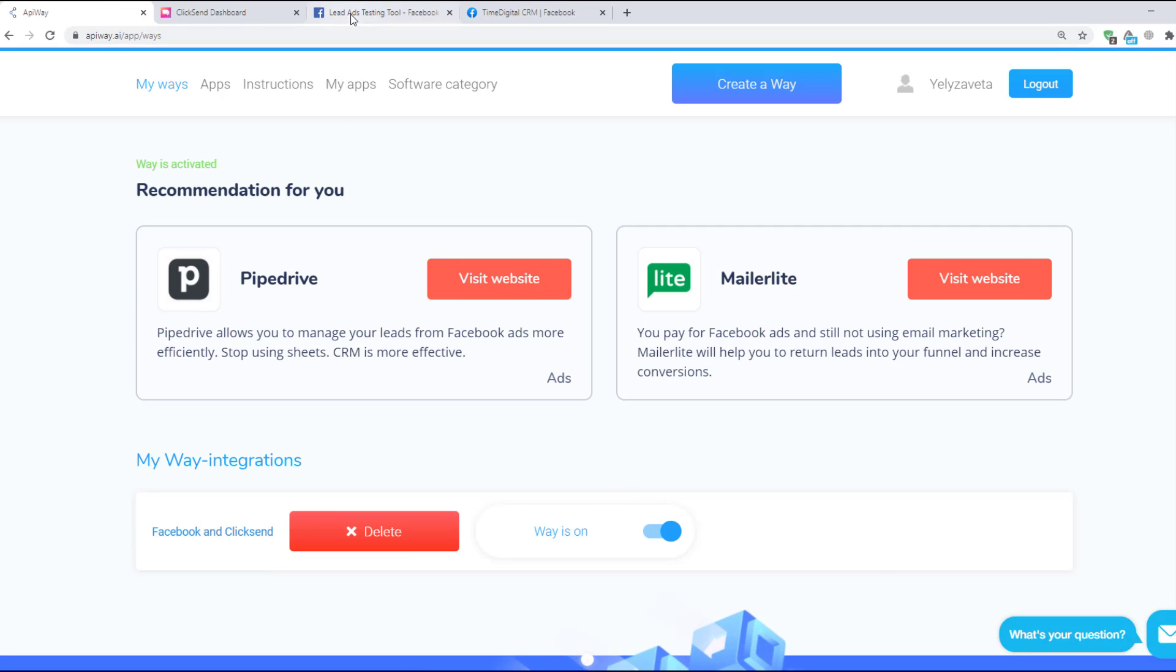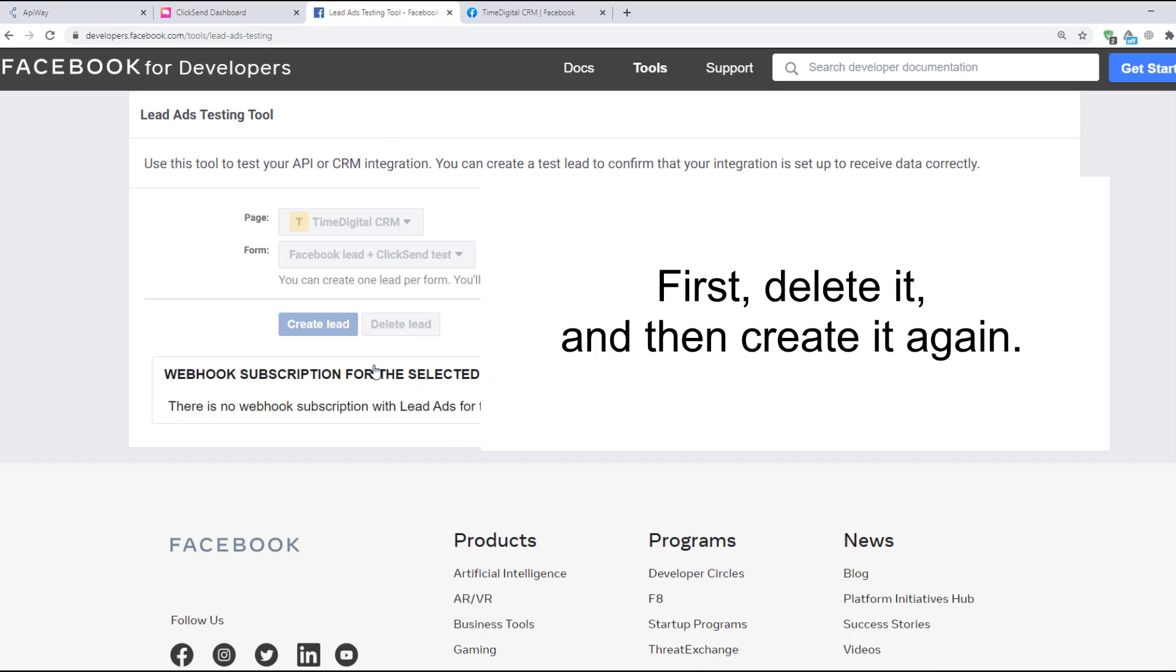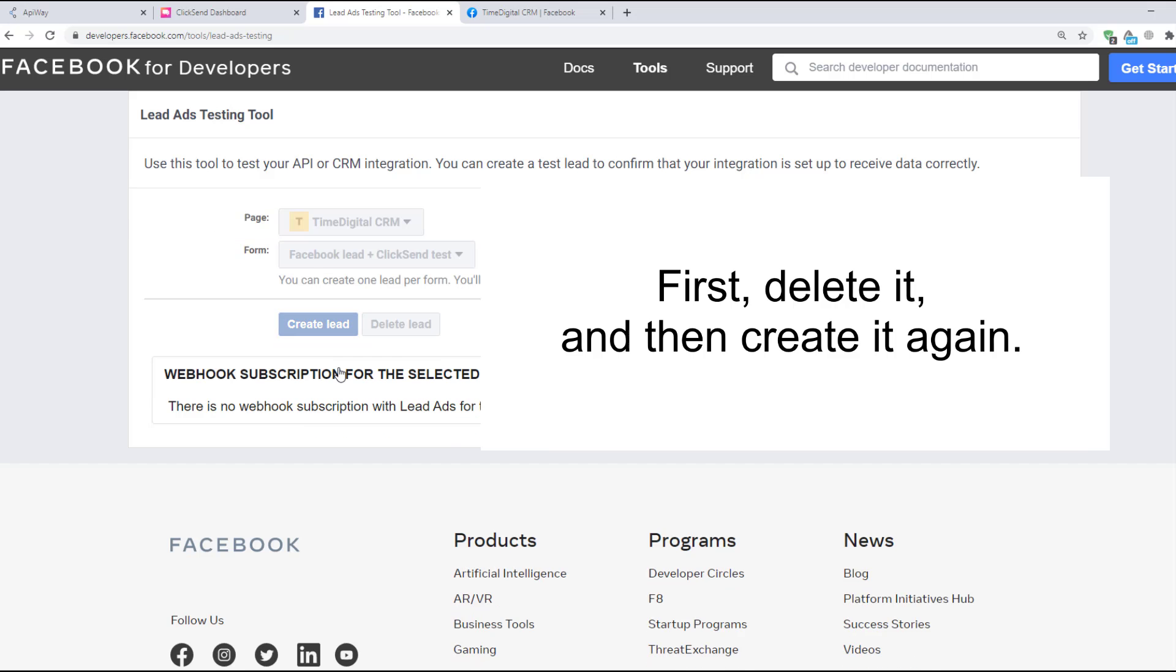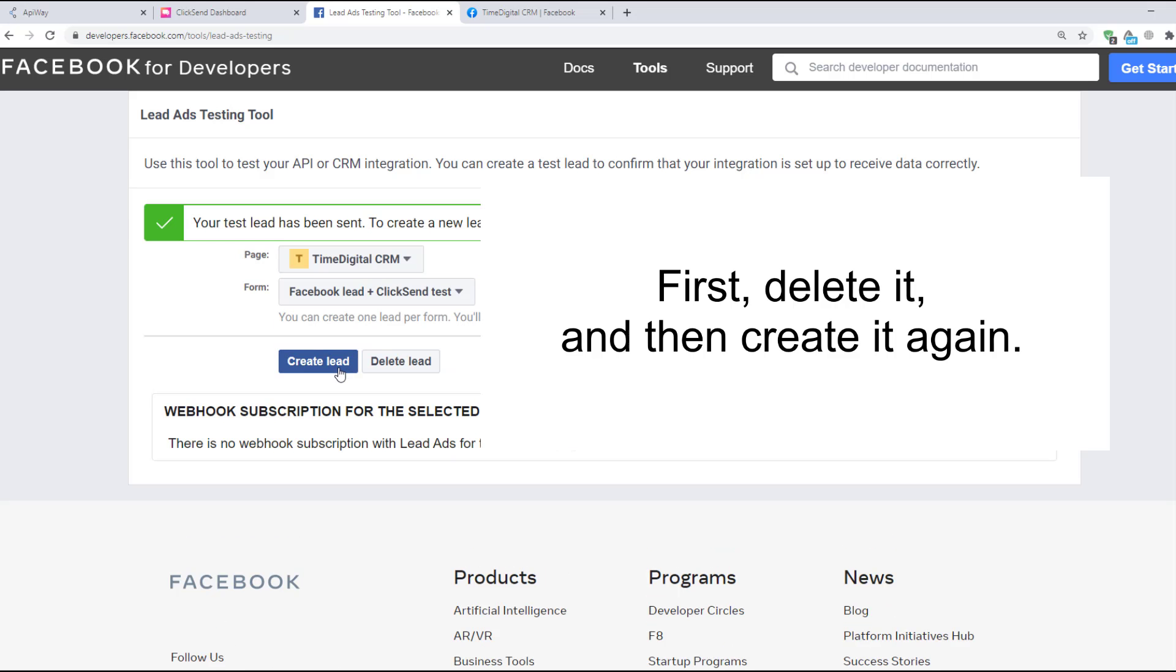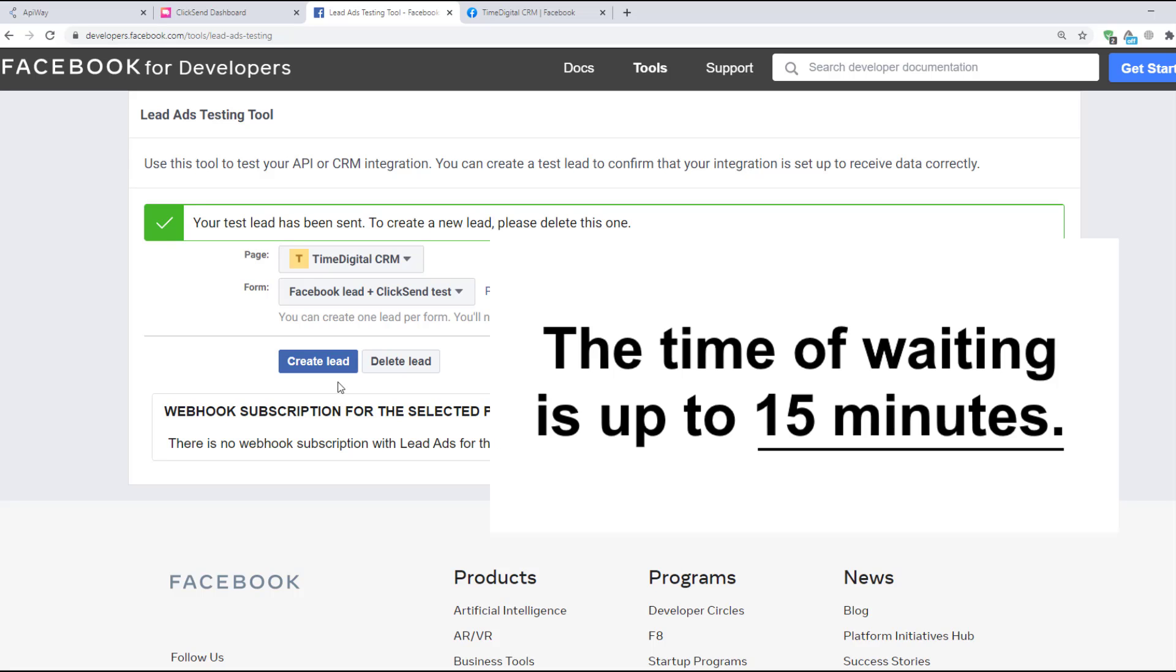Now you should create test lead one more time. First delete it and then create it again. Please keep in mind, the transmission of the data may take a little time. Sometimes it comes immediately, sometimes you have to wait for a while. The time of waiting is up to 15 minutes.